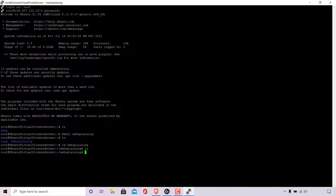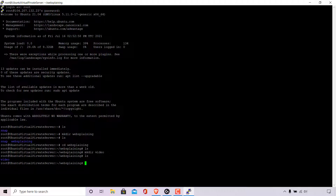To create another directory within the websplaining directory, use the make directory command again by typing mkdir, then a space and the name of your new directory. I'm going to call this new directory videos and hit enter. The server will then create that folder. If I type ls once again and hit enter, you can see we now have a new directory called videos within the websplaining directory that we first created.